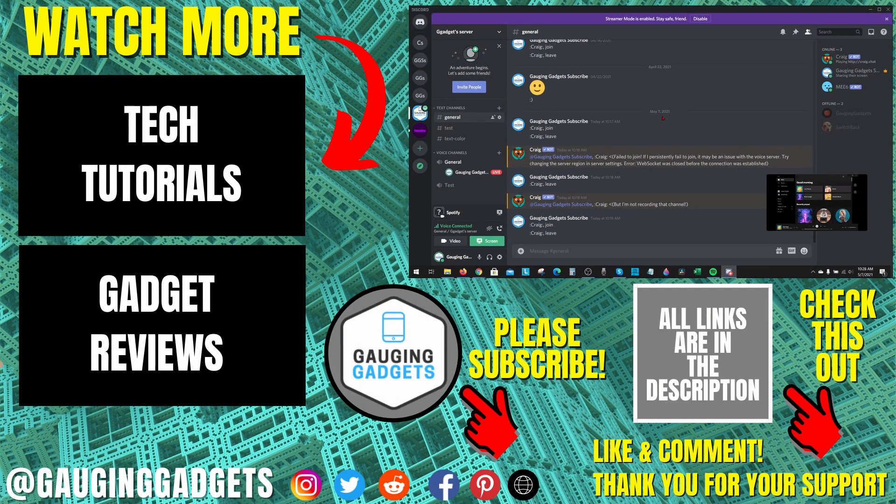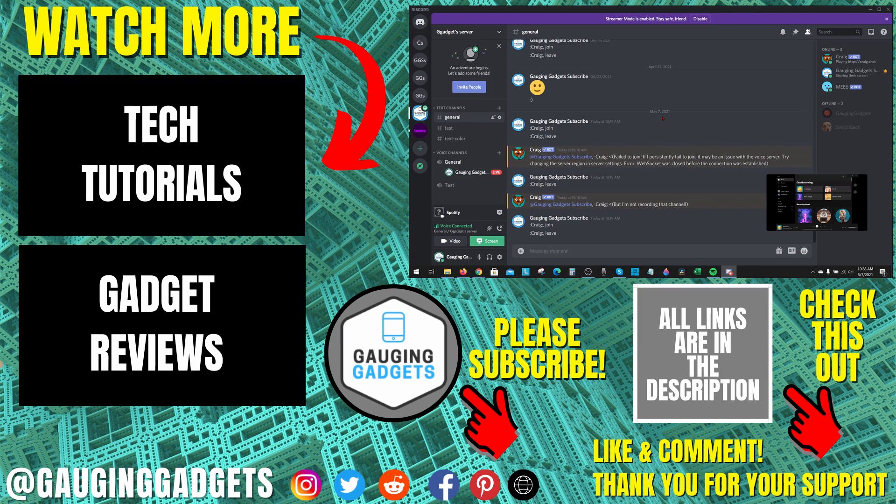If you have any questions about this, leave a comment below and I'll get back to you. If you'd like to see more Discord tutorial videos, check the links in the description. If this video helped you, give it a thumbs up and please consider subscribing to Gauging Gadgets for more gadget reviews and tech tutorials. Thank you for watching.